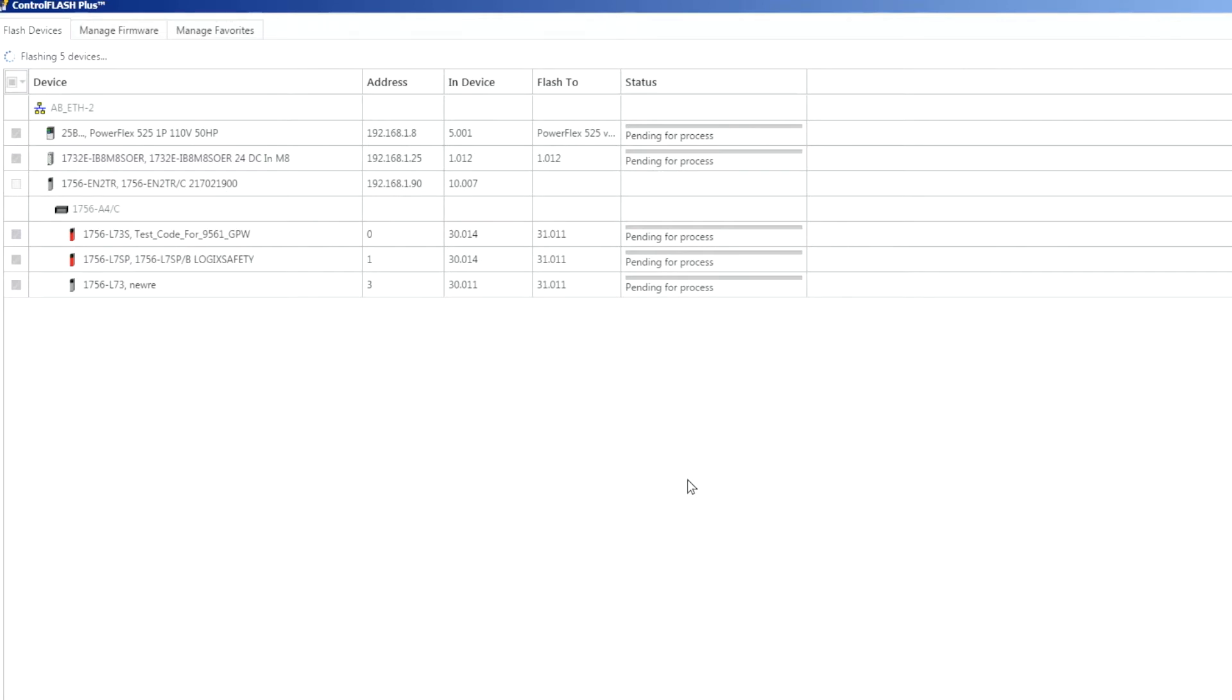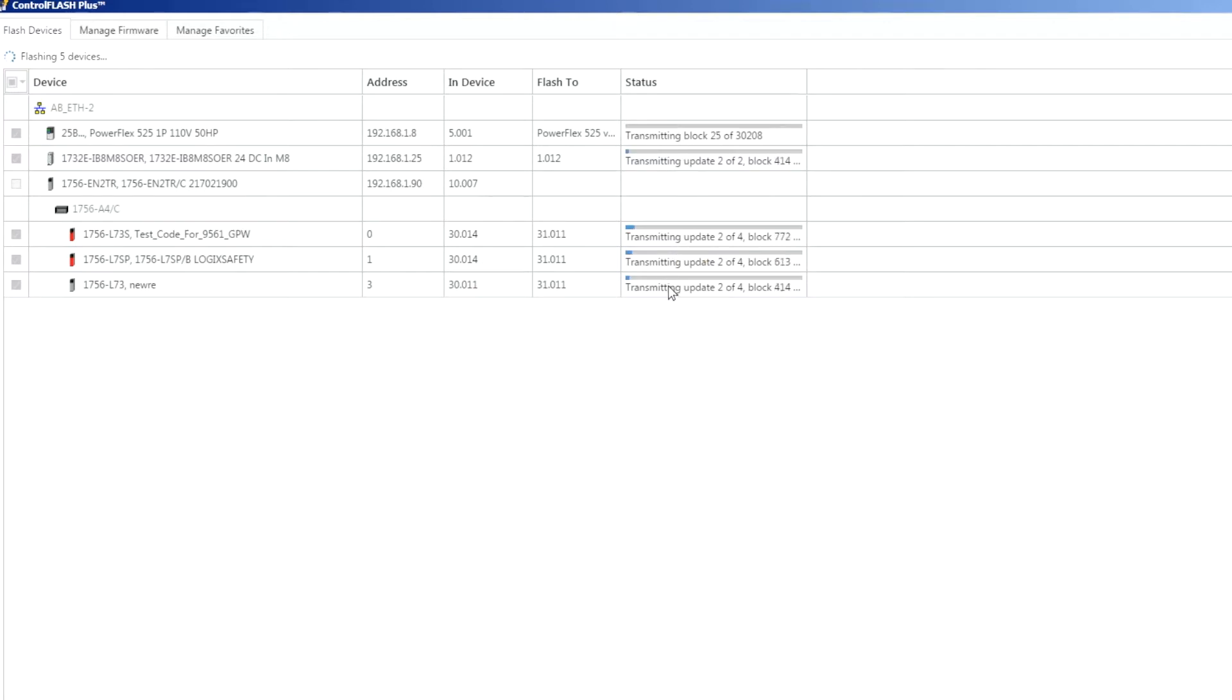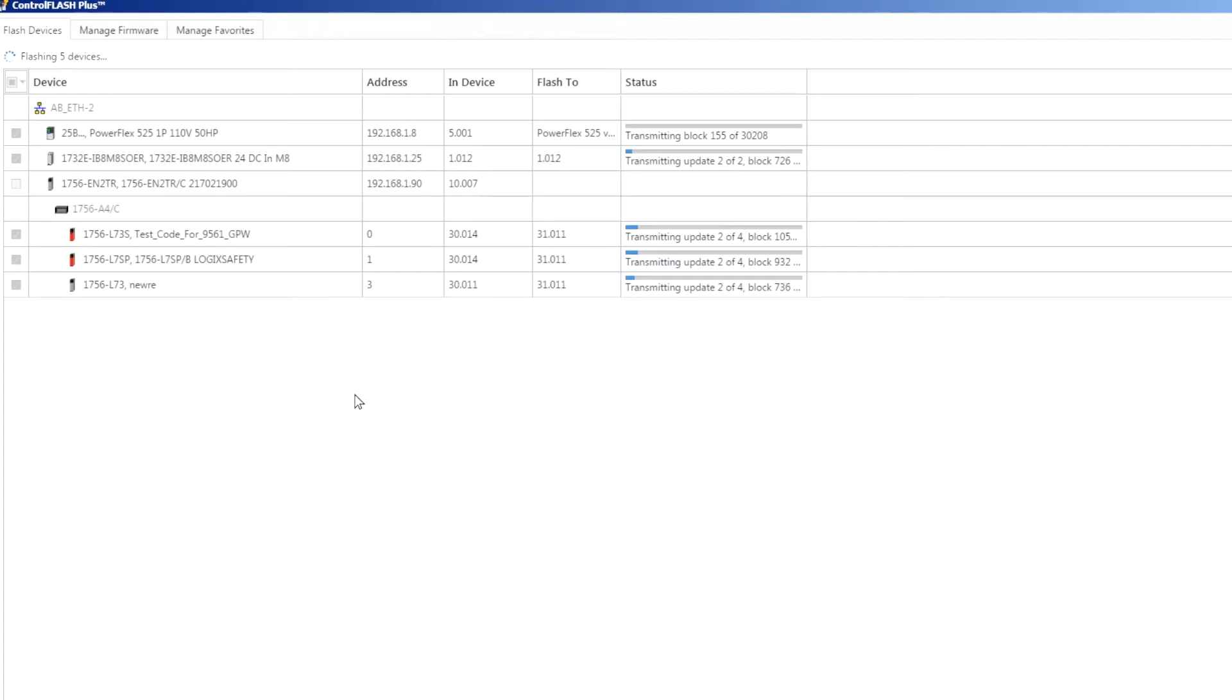Okay so now it'll run through and it looks like it's going to attempt to do five at a time here. As you can see it's going out and actually flashing each one of these individually all at the same time, each of these five individual devices out here in my demo box. This is going to take a little bit of time just because each device typically takes a couple of minutes so we'll let that run through and finish up.